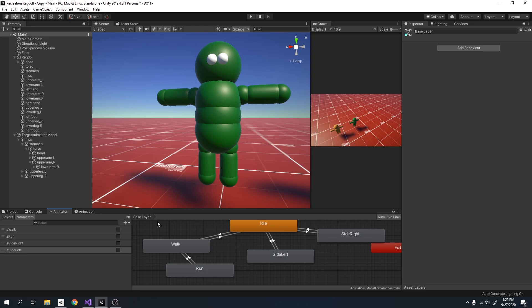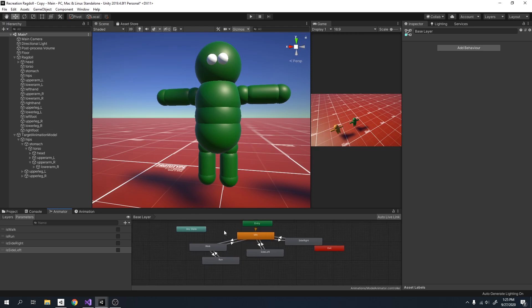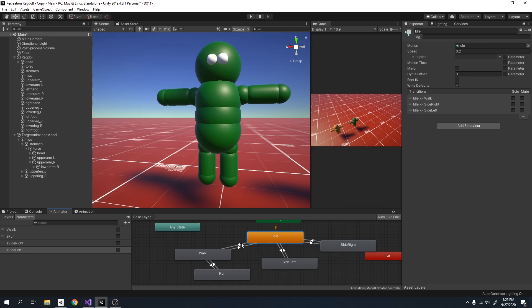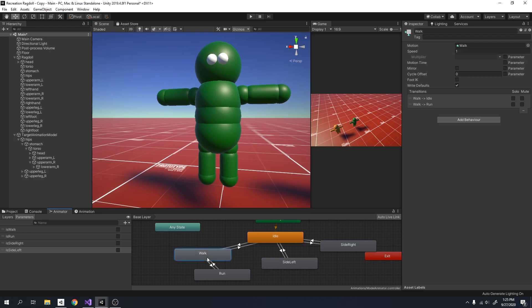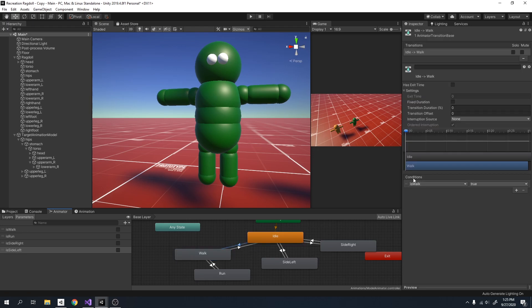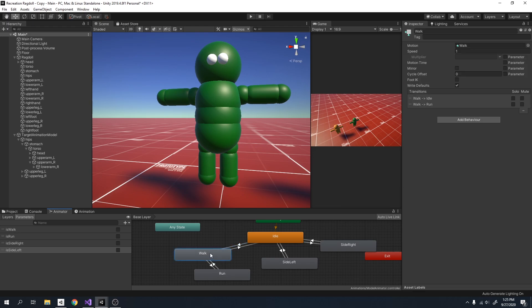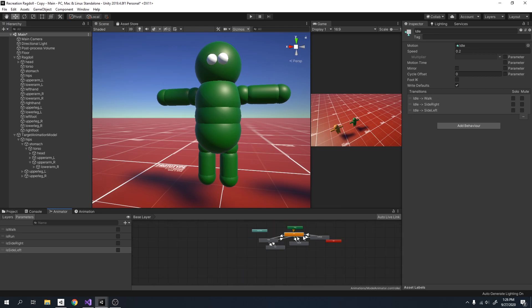So I am done connecting all my animations. Let me just quickly show you. So from the idle I have two inward and outward transitions to the walk, and I've set the conditions for that. So is walk, if it's true, then execute this transition. If walk is false, then execute the backwards transition. All of the transitions, exit time is at zero, so they will instantly switch. And so the walk is connected to the run, and the side left and the side right are connected to the idle.